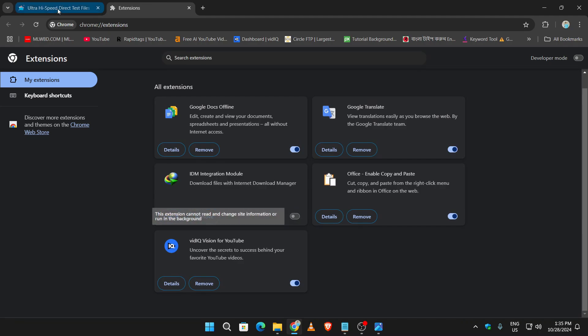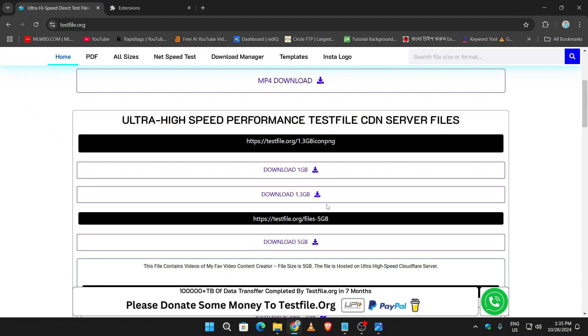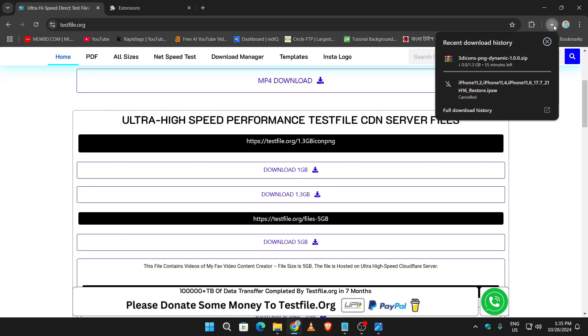Head back to the website. Now if you click on this file, it will start downloading on your Chrome browser.